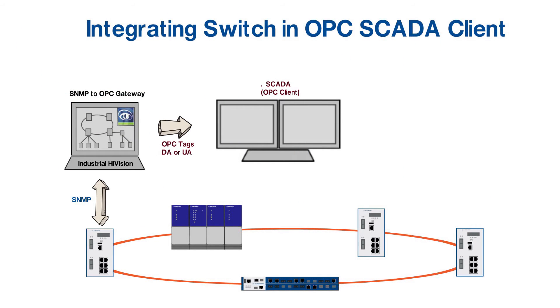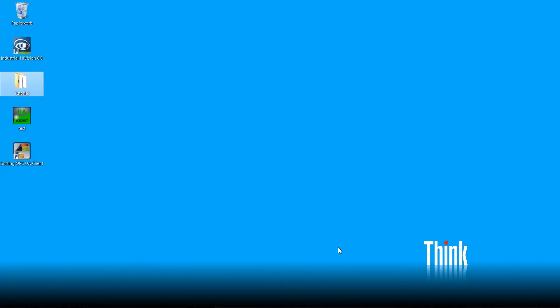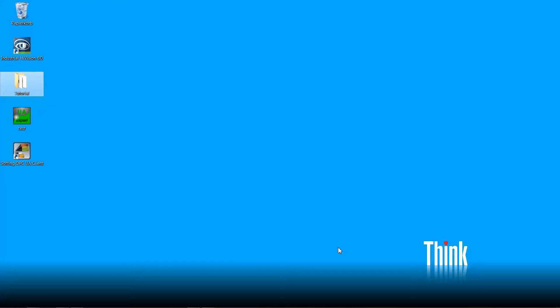For this tutorial, we are simulating the SCADA system using OPC Client from Softing Company. This can be downloaded free of cost from the website after completing the registration. Now please start the installed client by double clicking it.